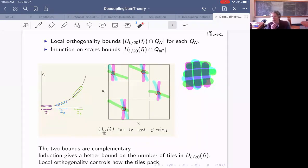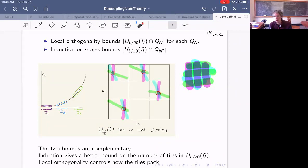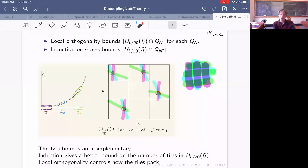Was the main insight of Bourgain and Demeter to combine local orthogonality-transversality with induction on scales? Yes, I would say so. Some form of induction on scales was in Vinogradov's work, but they were originally working on a different harmonic analysis problem and nobody knew it was related to Vinogradov's mean value conjecture. Within harmonic analysis there was an induction on scales in Tom Wolff's work, which was their inspiration. But putting that together with orthogonality-transversality and seeing that it gives a sharp estimate — that was their main new idea.